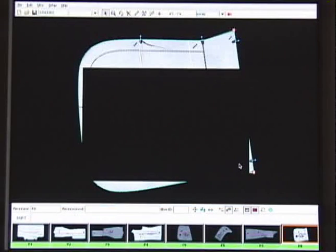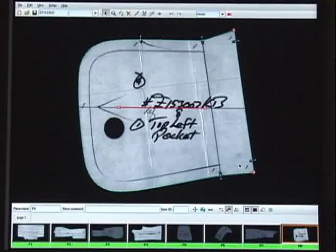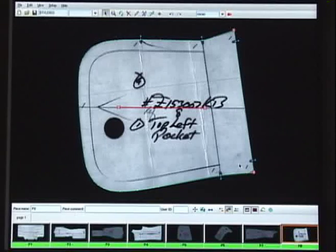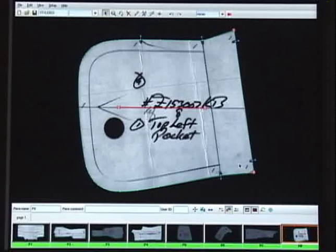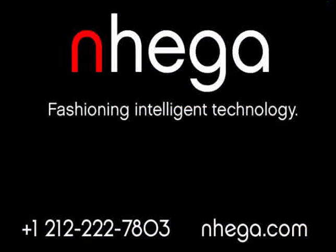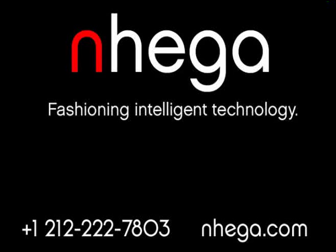A jacket that takes two hours to digitize on a digitizing table can be completed in less than twenty minutes with the N-Scan. For more information on the N-Scan high-speed digitizing system, call us or visit our website at nhager.com.